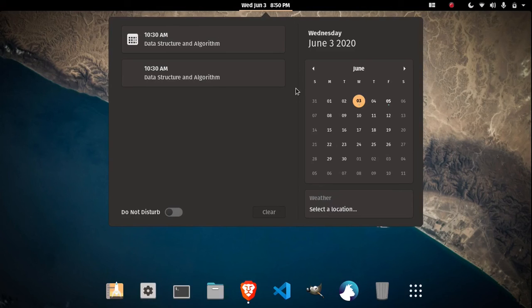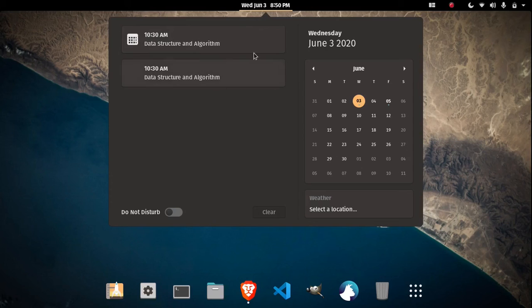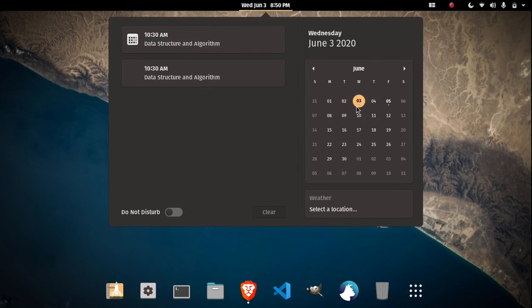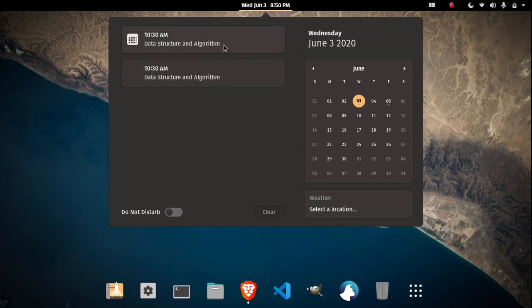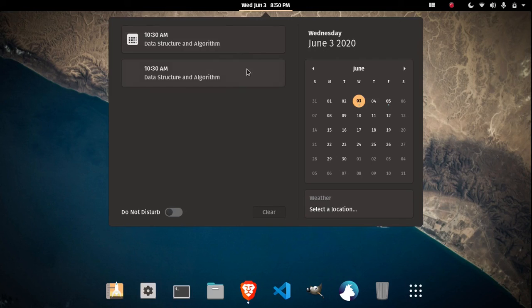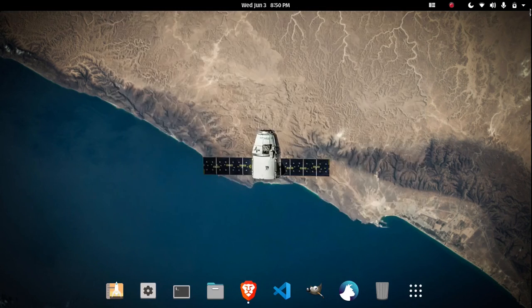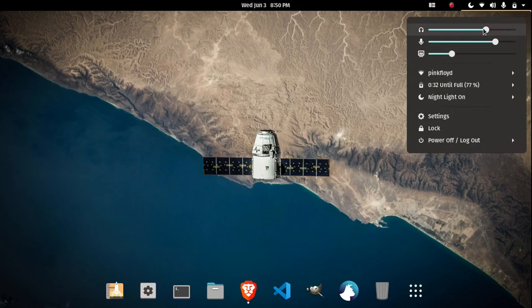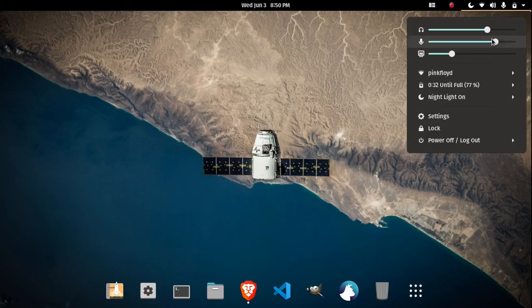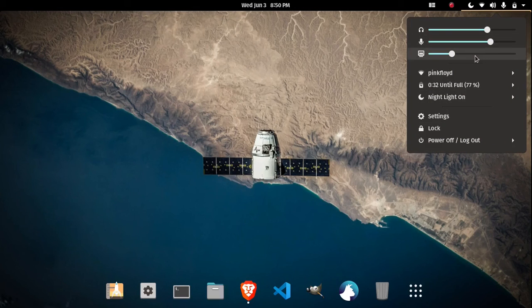So this is the notification portion where my calendar is synced with my Gmail, so you can see the tasks I have to perform for the day. Here's the do not disturb switch, and here is my sound control, mic control.